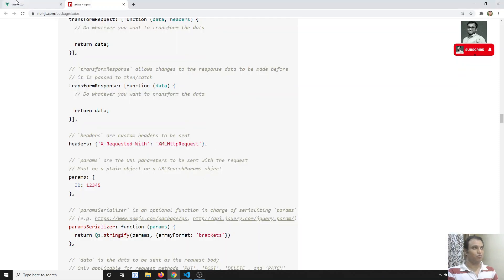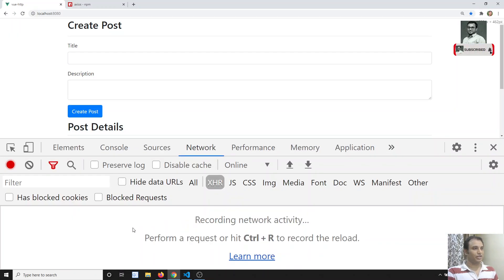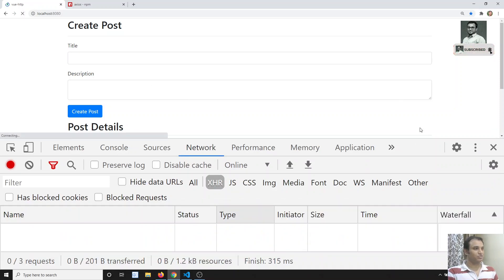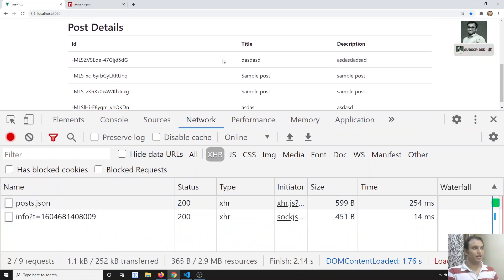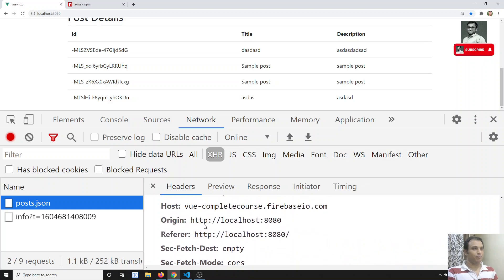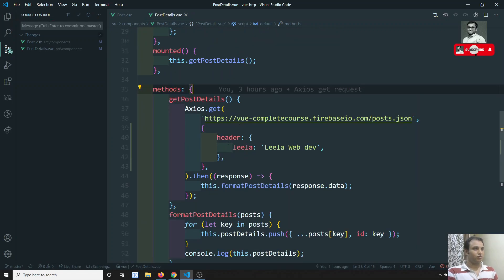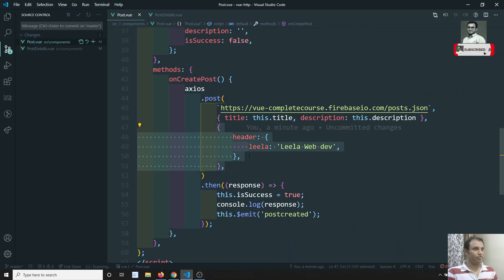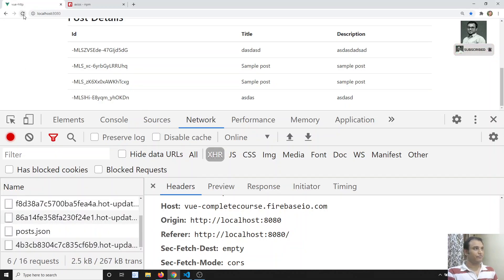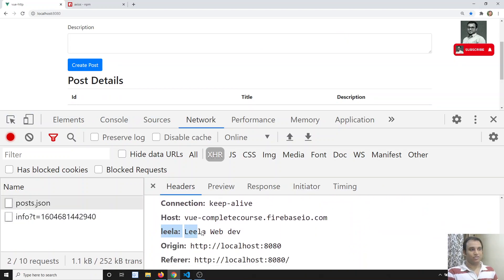Now we will try to see the output. If I go to inspect element, go to the Network tab, and refresh — I am able to see the get request. If you see the request headers, we need to make sure it says 'headers', not 'header'. After saving and refreshing again, in the request headers we are able to see 'Leela WebDev'. So we are successfully sending request headers to the get request.